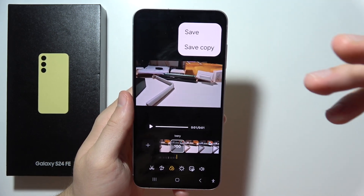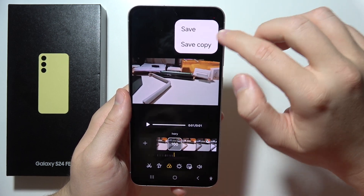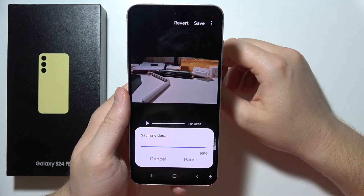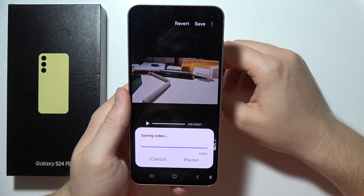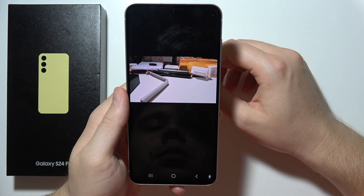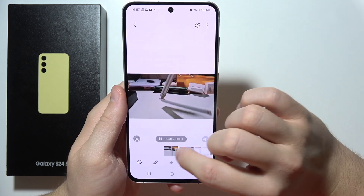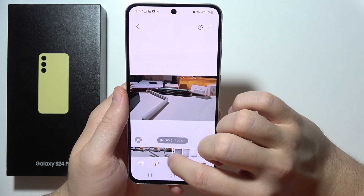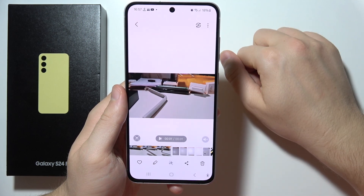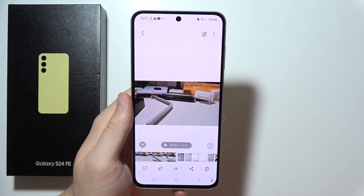I can save and overwrite this one or save a copy. I'm going to actually overwrite it without sound by changing the length of the video. Take a look, that's how it works right now. Thanks for watching.